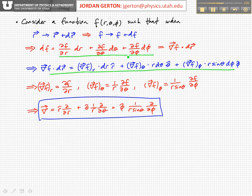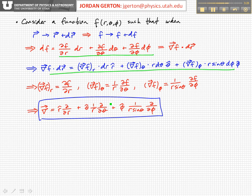We have d theta, and so df/d theta equals r times the theta component of the gradient. So we divide by r to get the theta component of the gradient. Also, the partial of f with respect to phi equals r sine theta times the phi component of the gradient, so we solve for the phi component by dividing through. The gradient operator in spherical polar coordinates is then r-hat times ∂f/∂r, plus theta-hat times (1/r) ∂f/∂theta, plus phi-hat times (1/(r sin θ)) ∂f/∂phi.